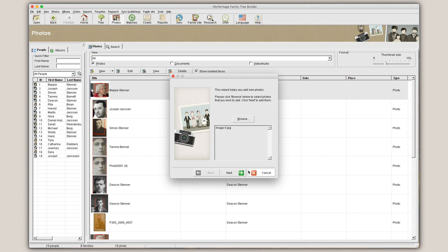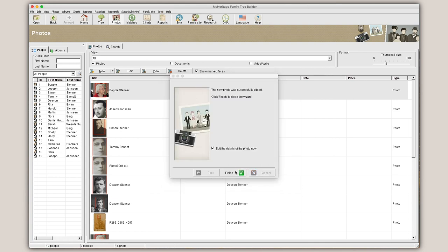Then, click Next. If you uploaded a photo while viewing a particular profile, you can associate the photo with that person and set it as their personal photo.